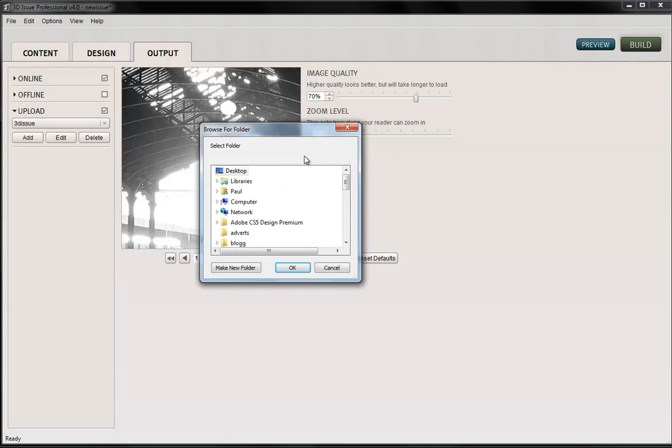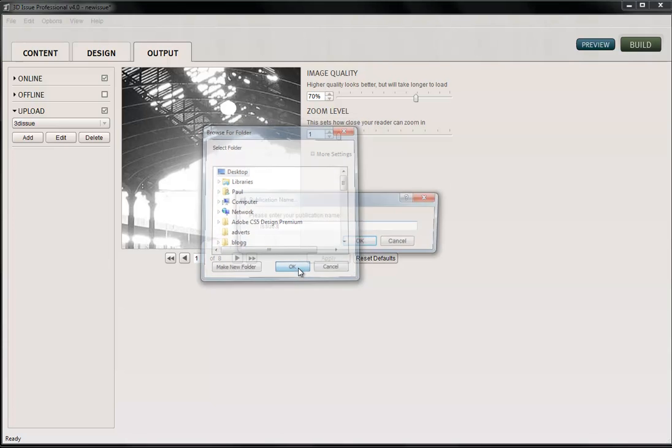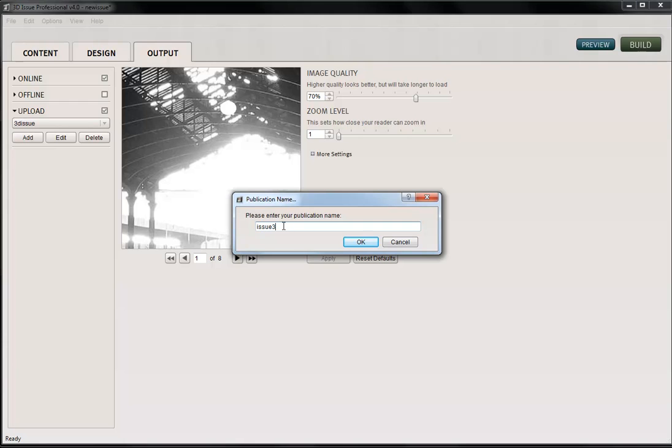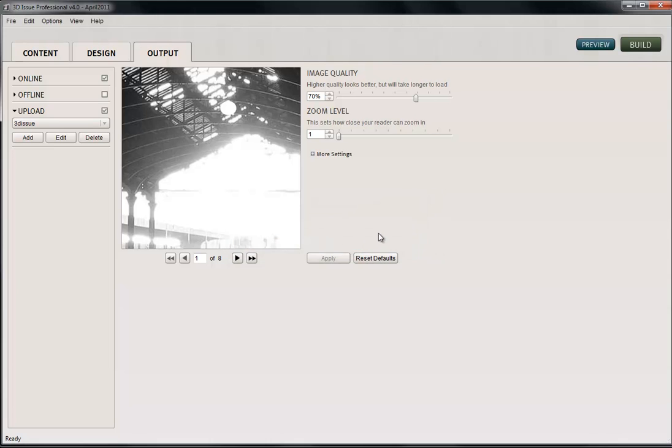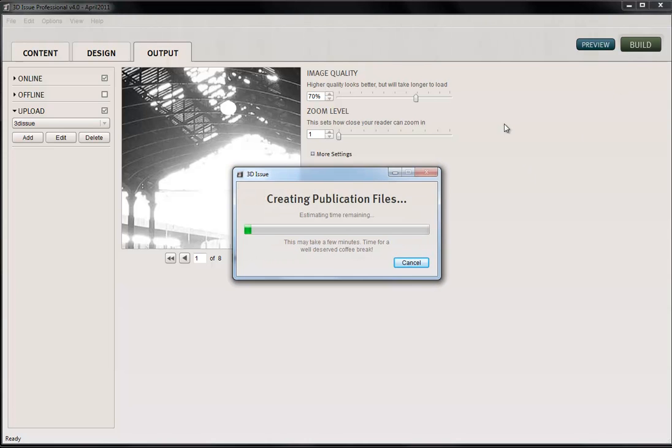And because I haven't saved this yet, it's asking me where I want to save the local copy. So I'll select Desktop here, and I'm going to call this April 2011. Once I've done that, it's going to upload this publication to my website and create the archive file because this is the very first time I've done this. So we'll just wait a second for that to happen.